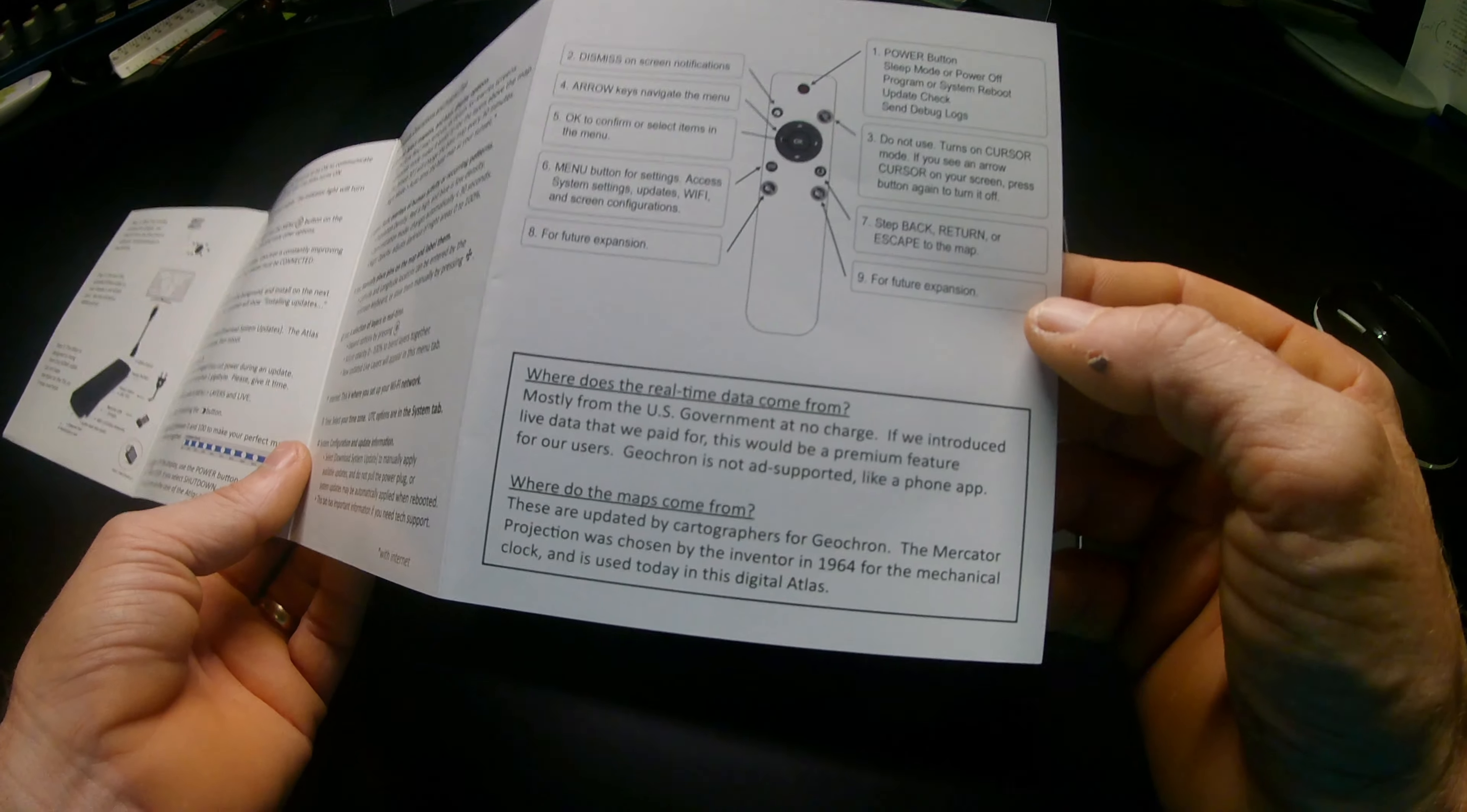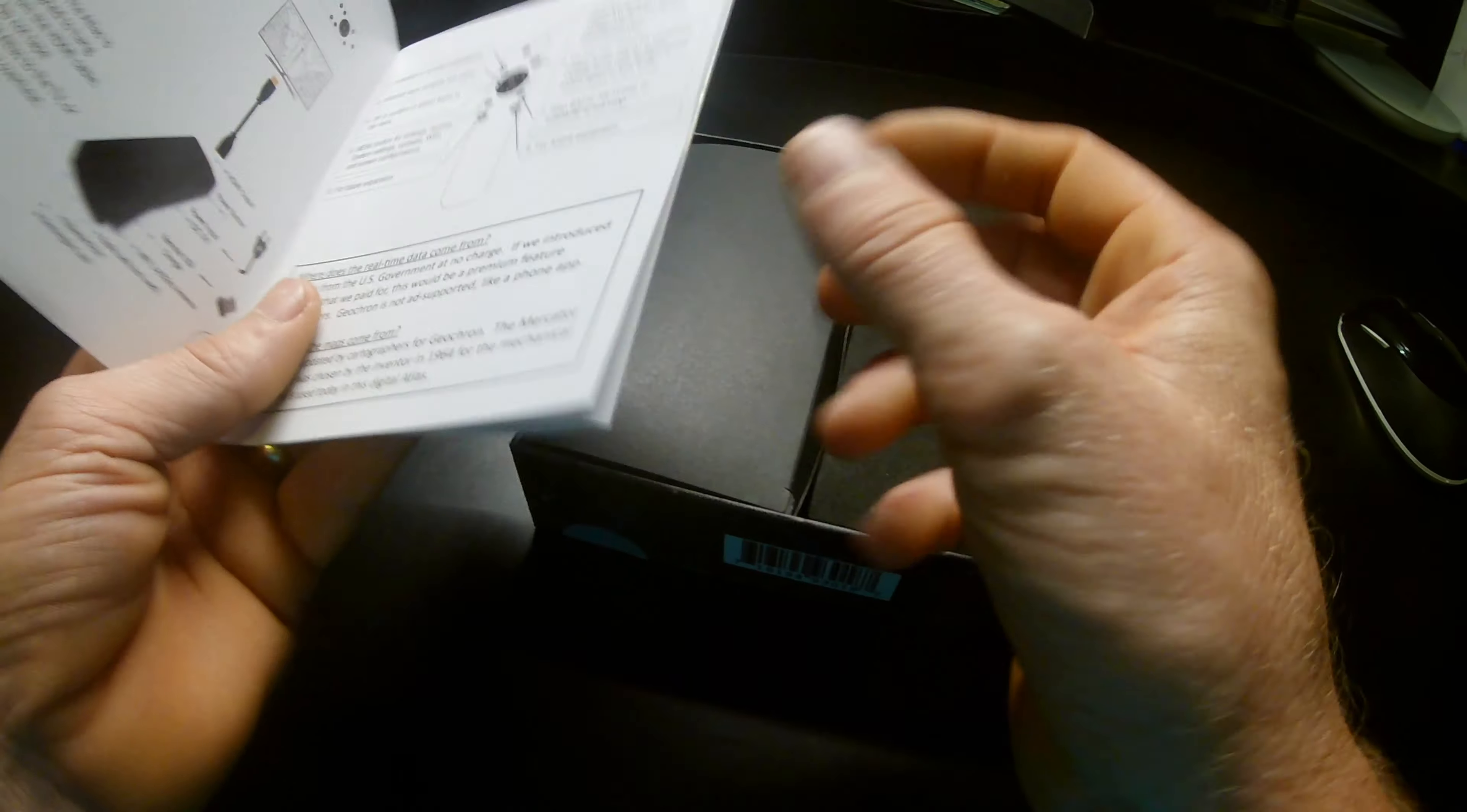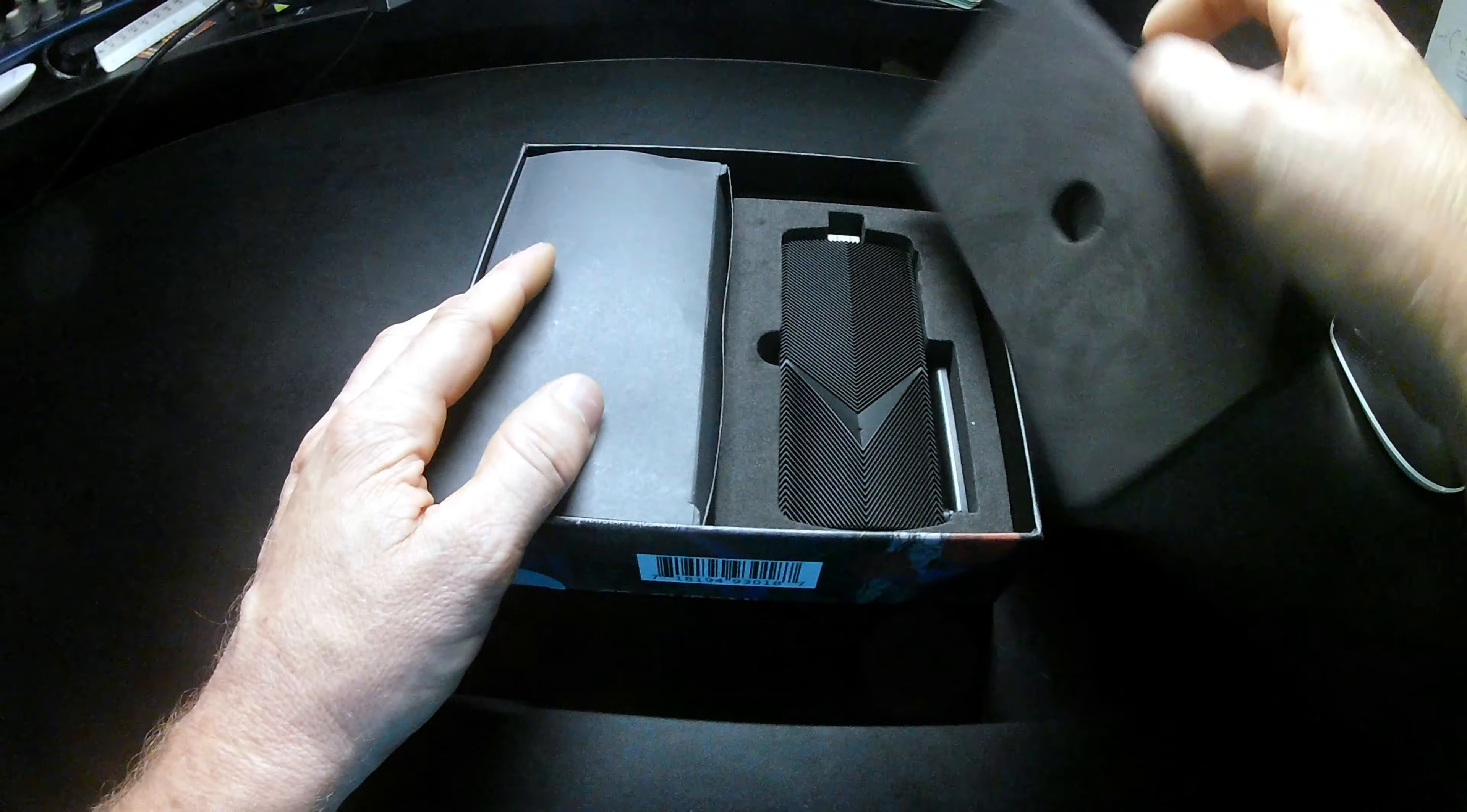The remote control is the only way that you can control the Geochron Digital, so don't lose it. Let's take a look deeper inside.